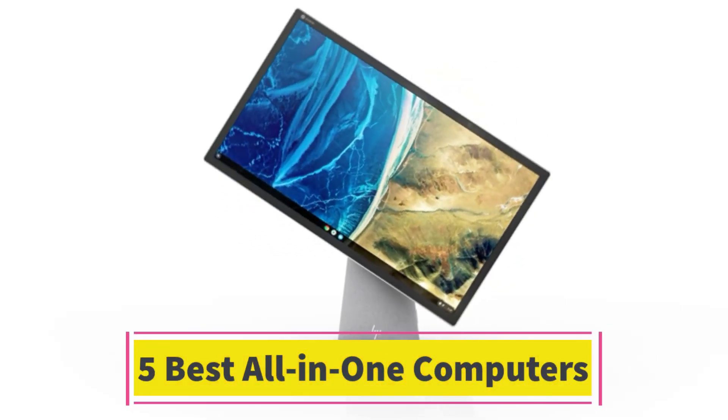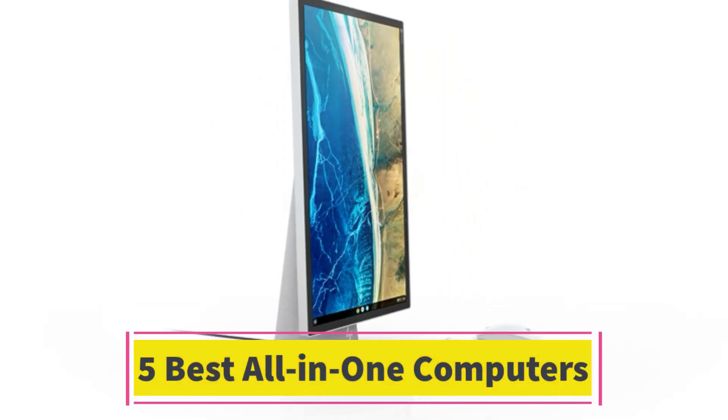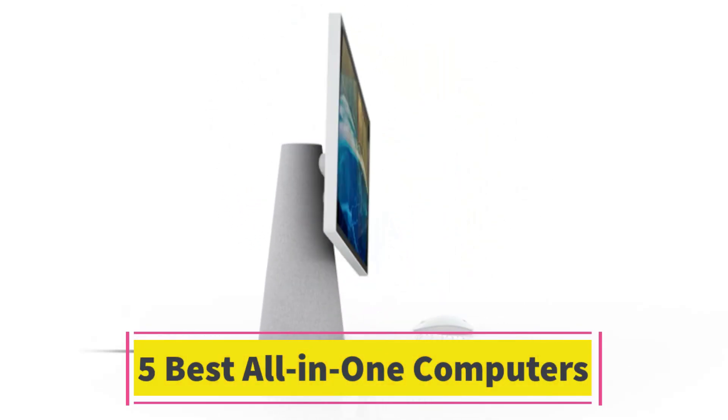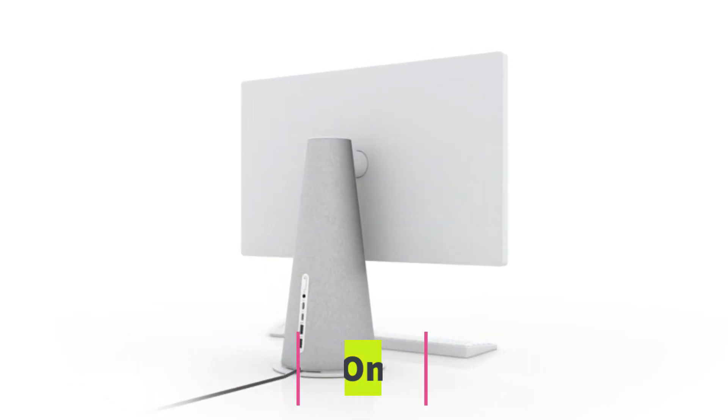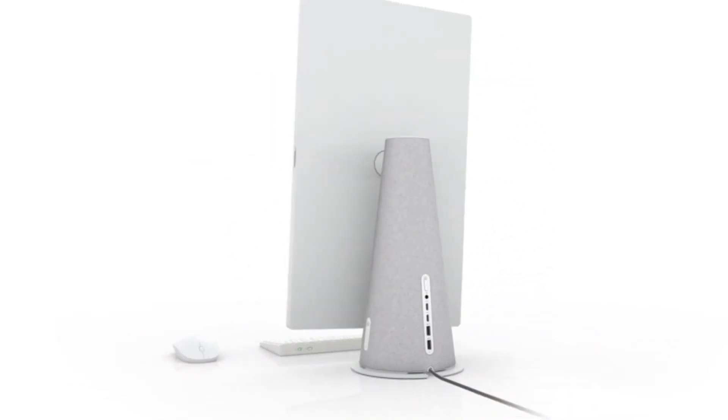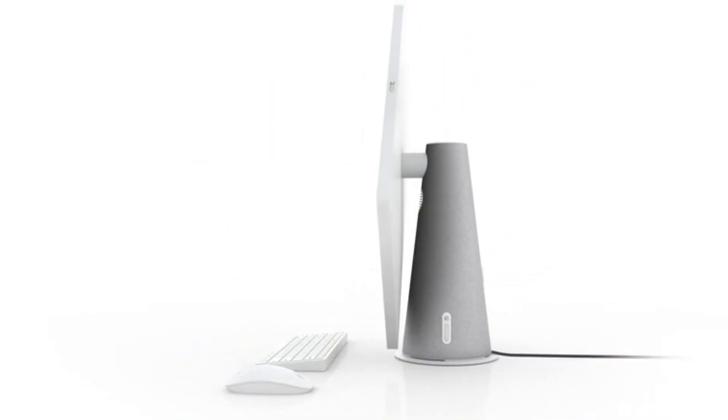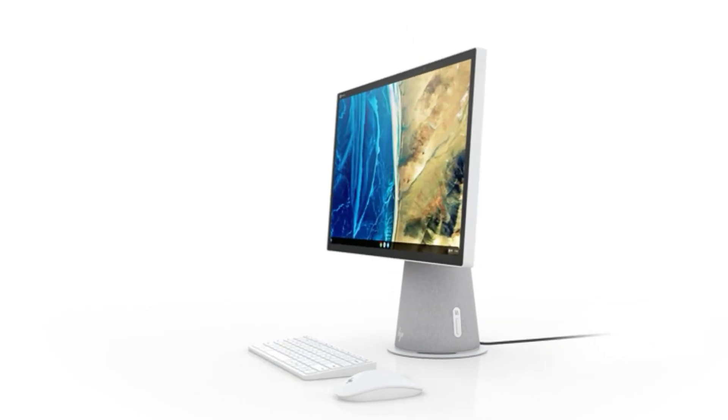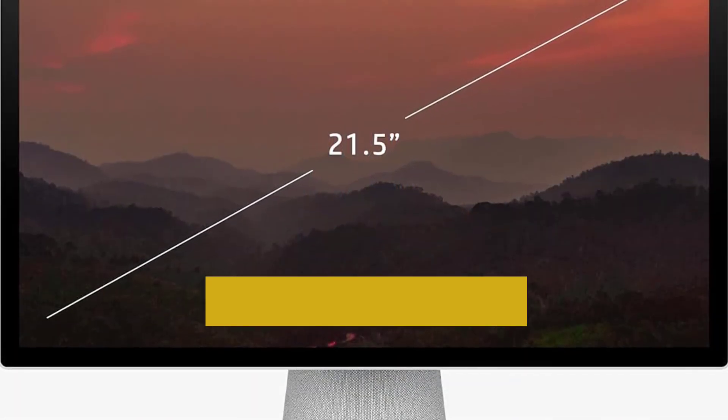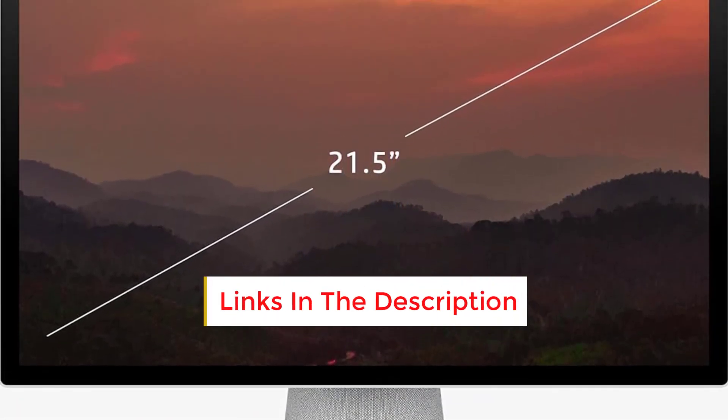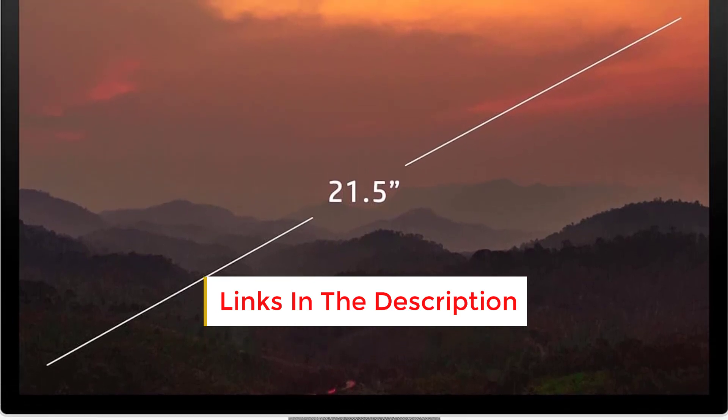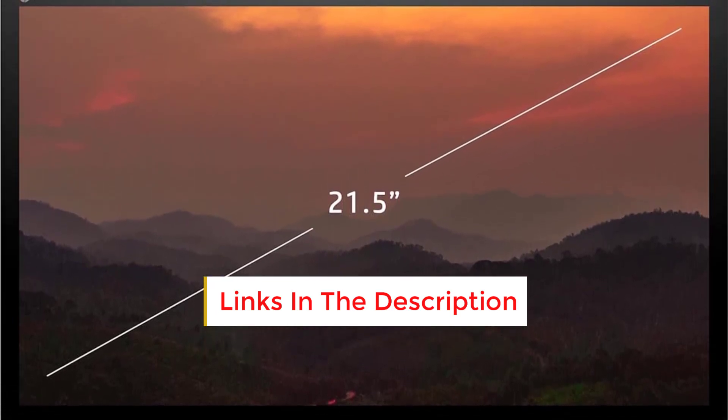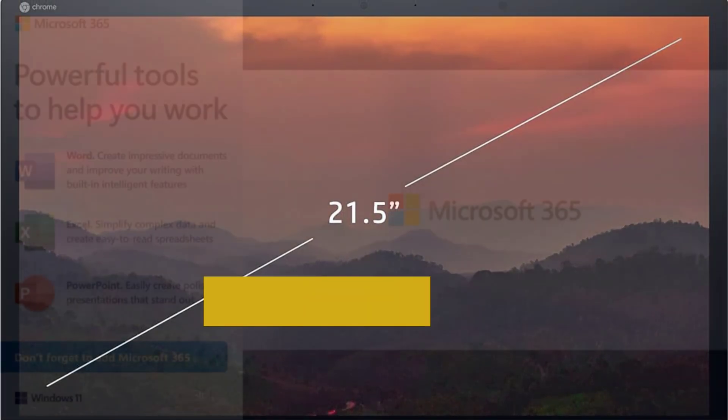Best All-in-One Computers. Are you looking for the best all-in-one computers? In this video we will look at some of the best all-in-one computers on the market. Before we get started with our video, we have included links in the description. So make sure you check those out to see which one is in your budget range.